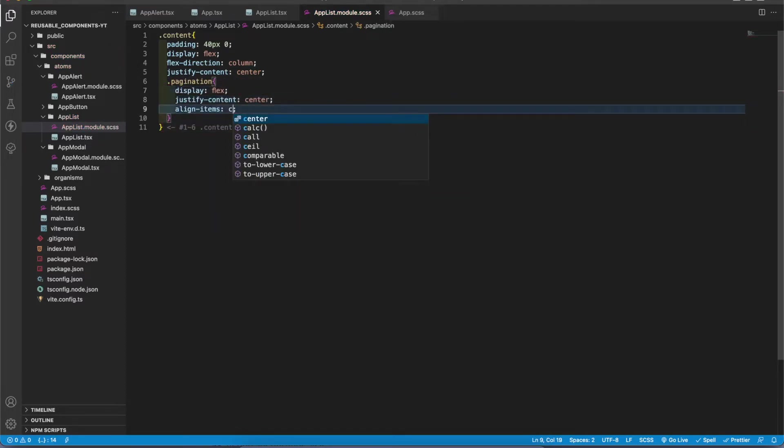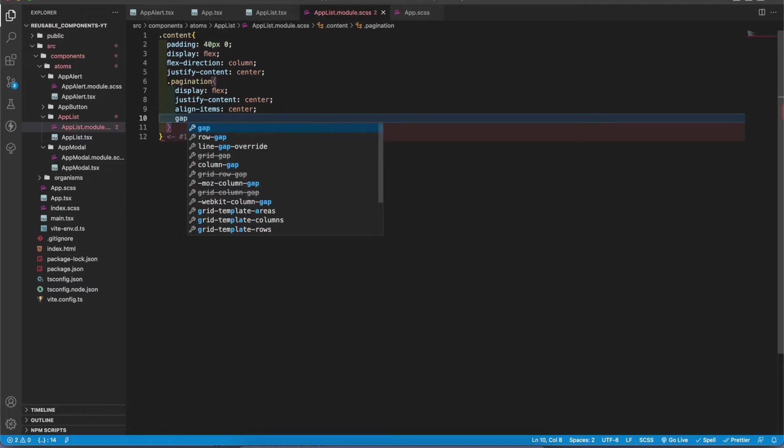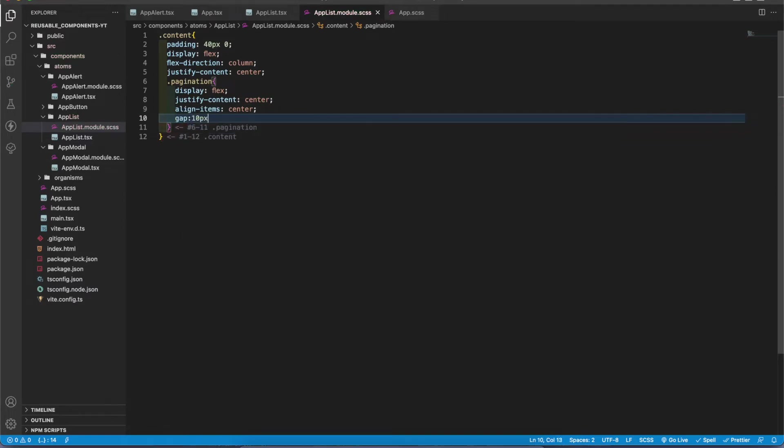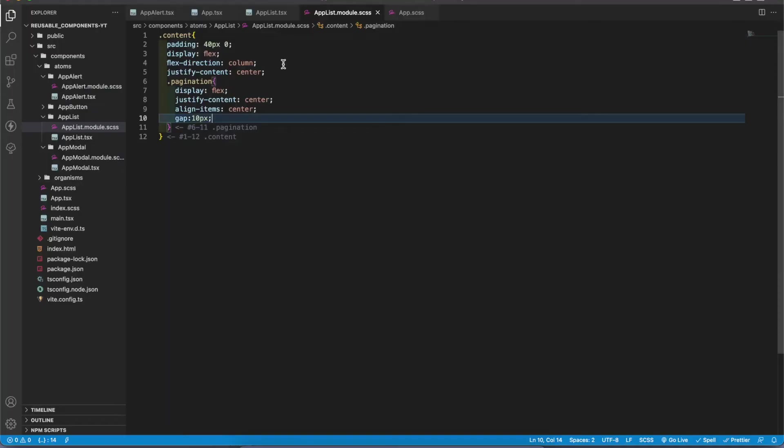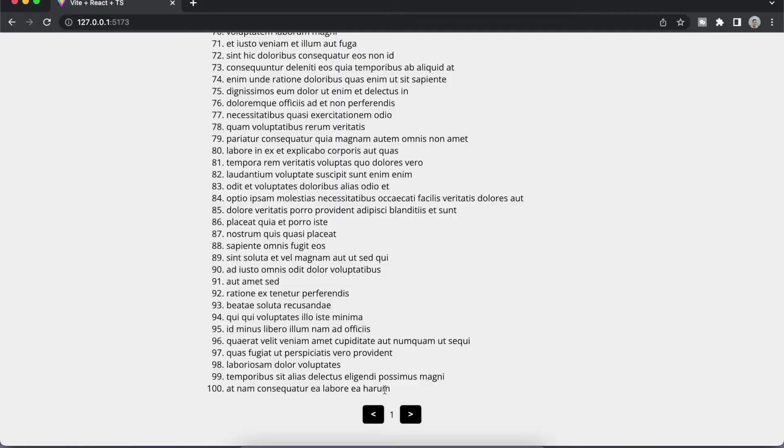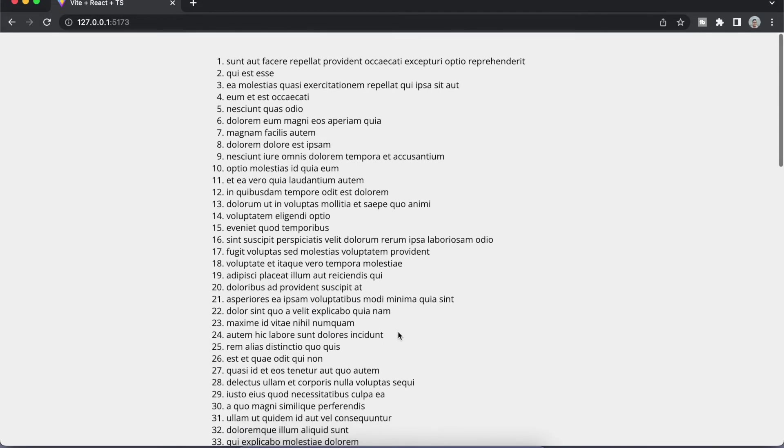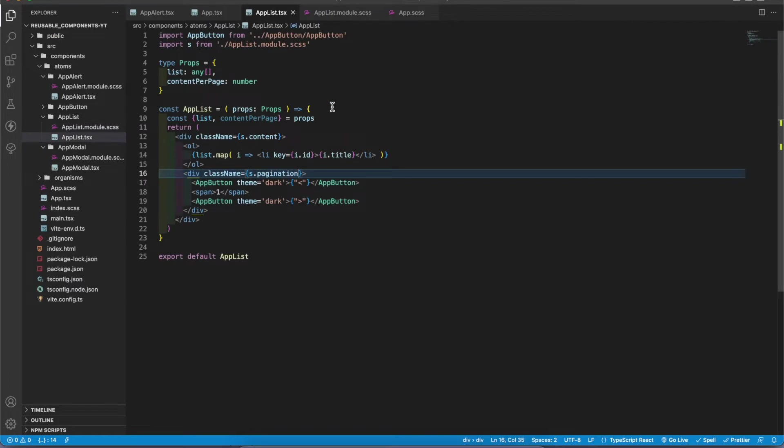Let's add 10 pixels. It works. On the top let's add gap 20 pixels. Good. The UI part is done. Let's add the logic in the app list.